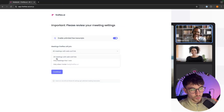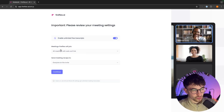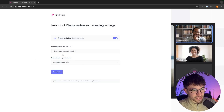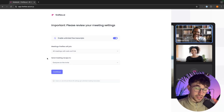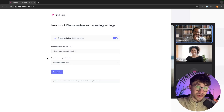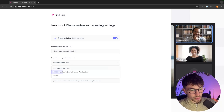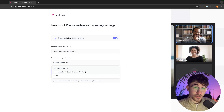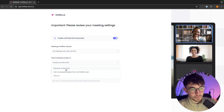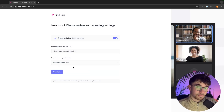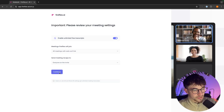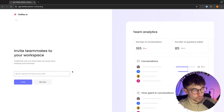Most people will want to set this for all meetings. We can then choose who to send meeting recaps to. When Fireflies is in a meeting and the meeting ends, it's going to send you an email recapping the entire call. In here it's going to ask who we want to send this to — only me and participants from my Fireflies team, your internal team, or everybody on the invite. I'm just going to go for everyone on the invite, but it's completely up to you.